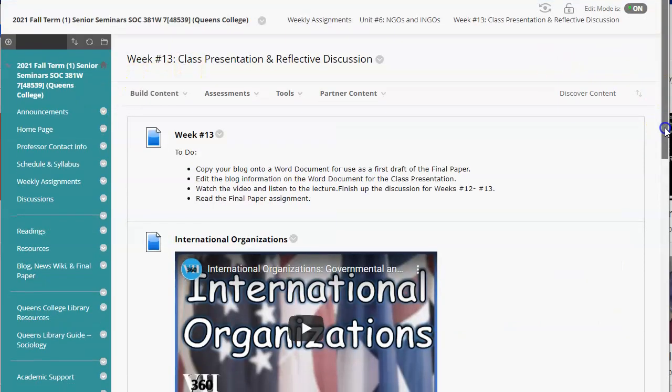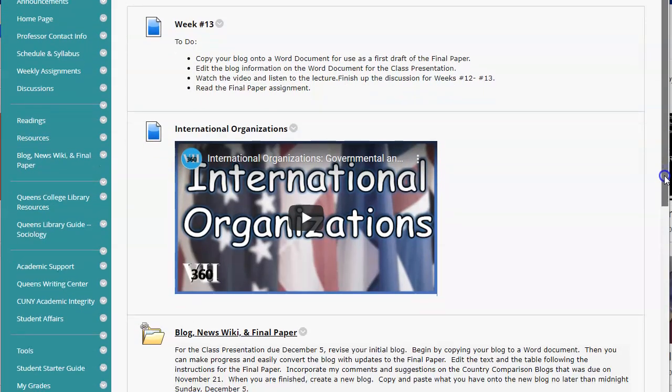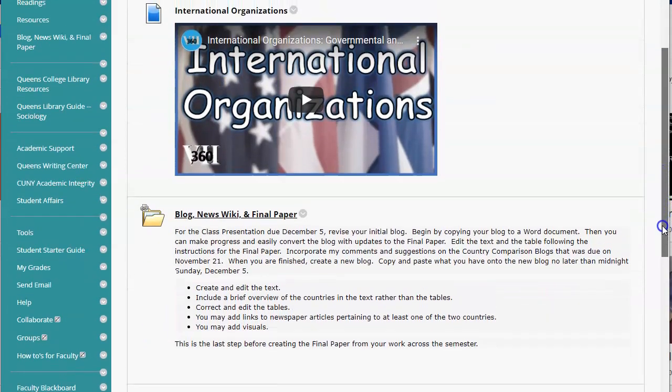The key goal will be to complete your blog, editing the blog for a presentation to the class, but also copying the blog text especially onto a Word document to use as the first draft of the final paper. Since most of you have had a chance to look at my comments on the country comparison blog project, let's take a quick look at what will be expected, what you missed, and how you can correct that for both the class presentation and the final paper.